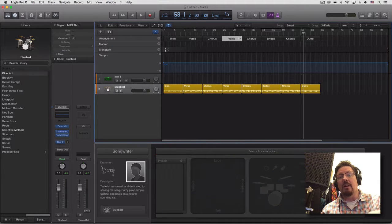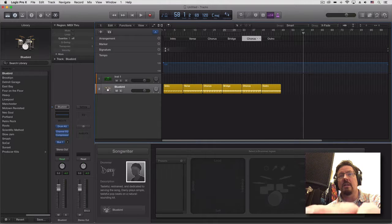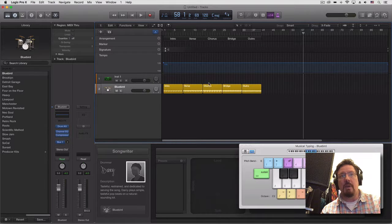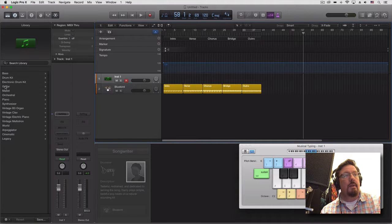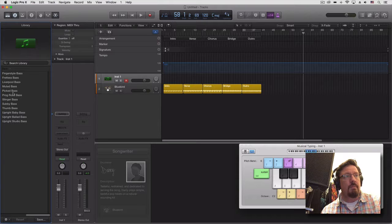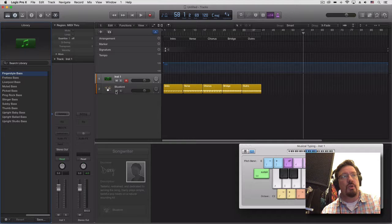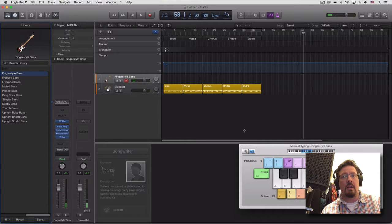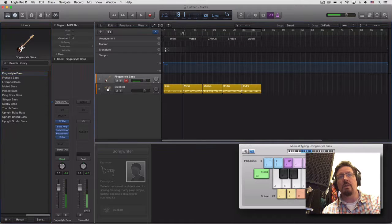Sometimes it's kind of nice not to have some of these things in here. If we're going to do some basic songwriting, let's do just a bass part. Let's see — bass — and it doesn't really matter too much. Let's go down an octave and we'll just do something in the verse here.